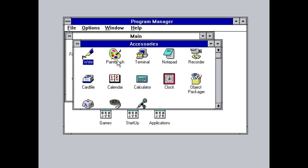However, just like with previous versions of Windows, it too had usability issues, as I am now about to demonstrate.